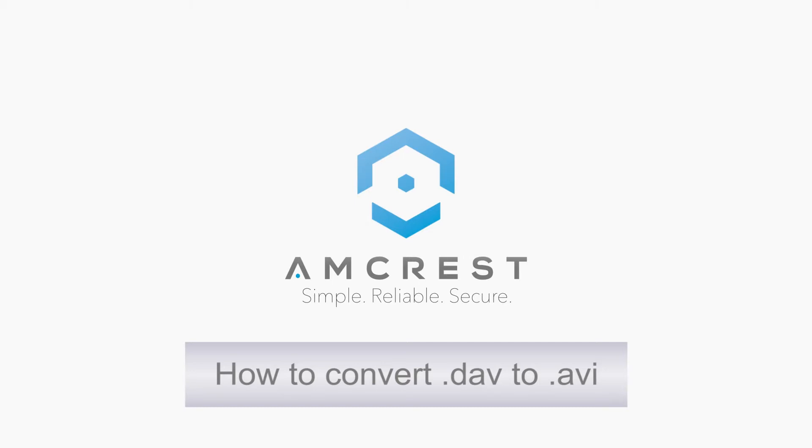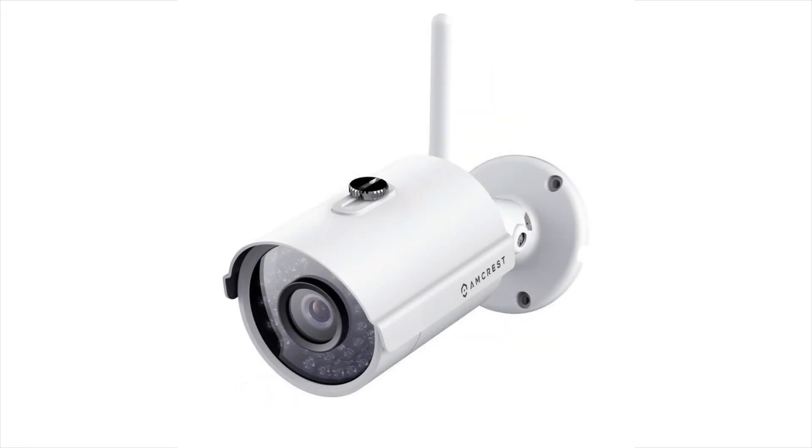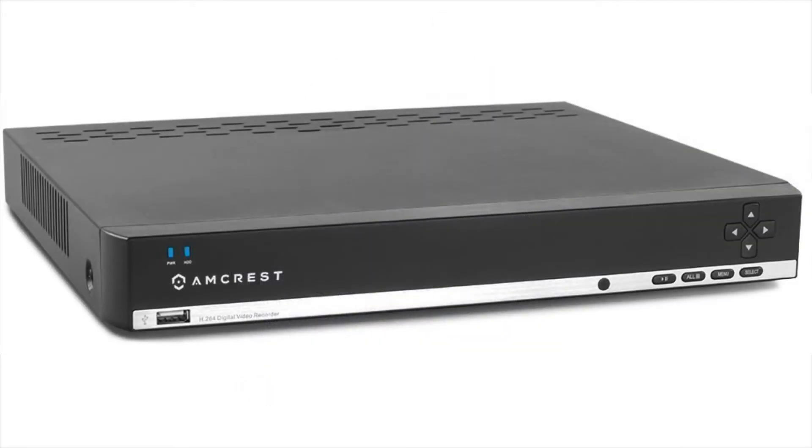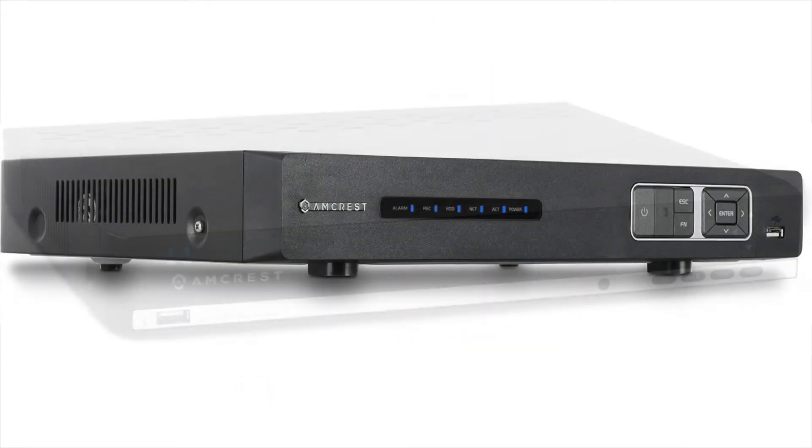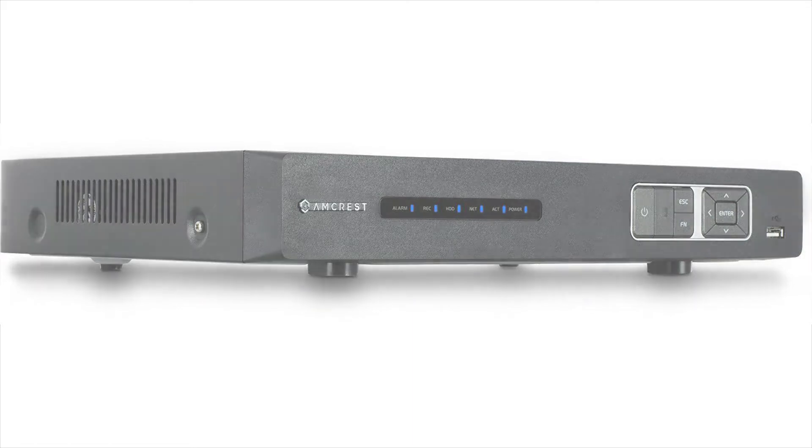DAV files are the output video files exported from the majority of our Amcrest branded devices including Pro HD Wi-Fi cameras, bullet cameras, 960H, and HDCVI DVRs.